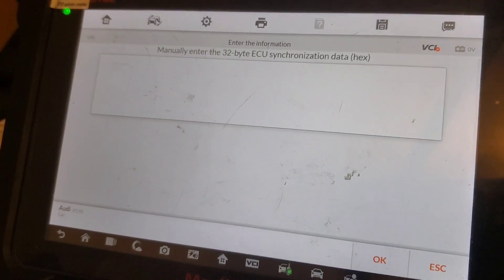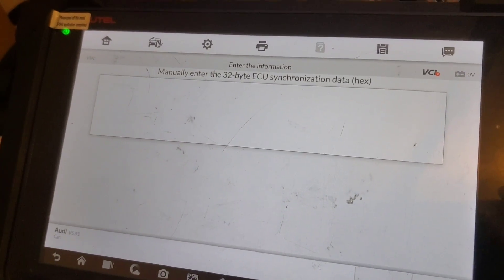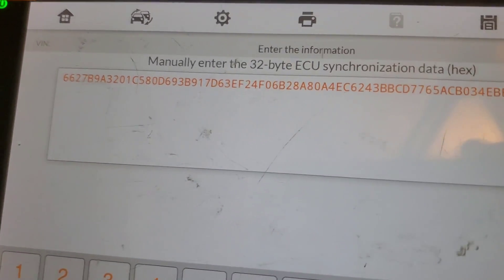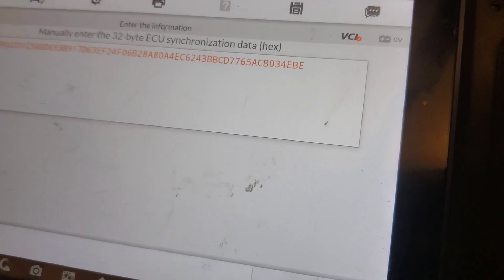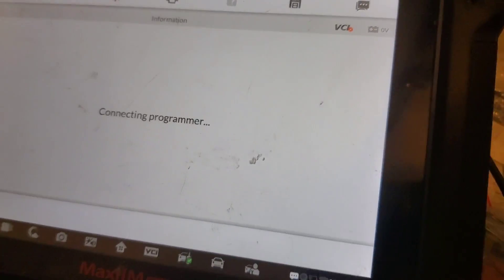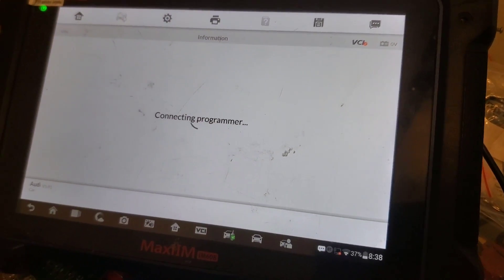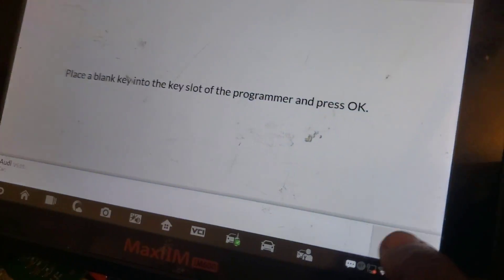Now we're going to put in the 32-byte ECU sync data. We've entered the sync data. Place the blank key in the slot — I cut the vehicle key.